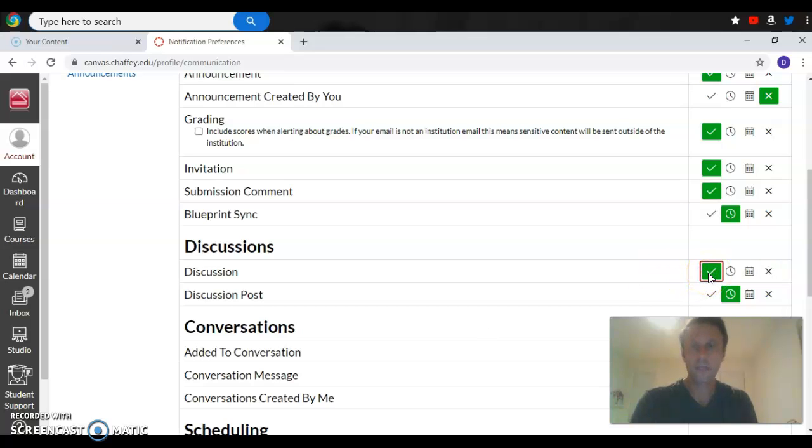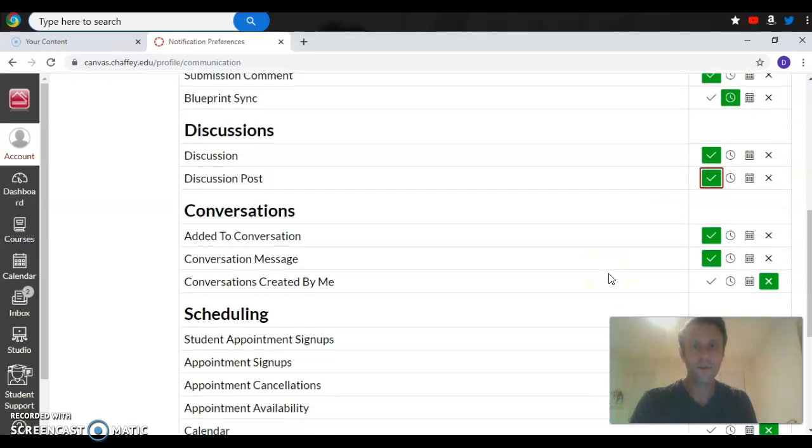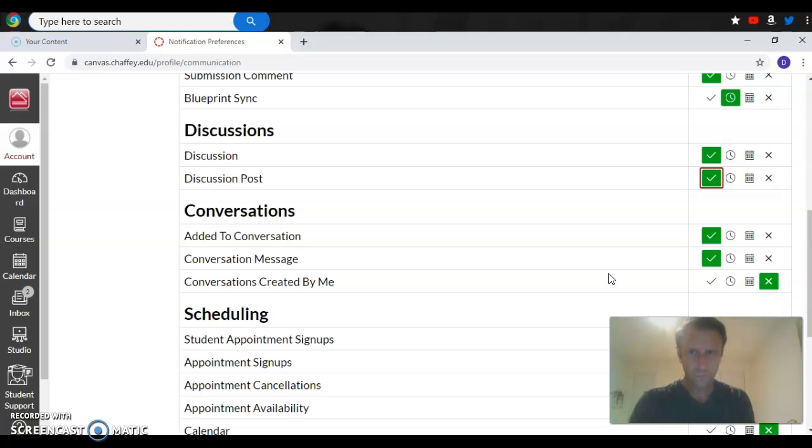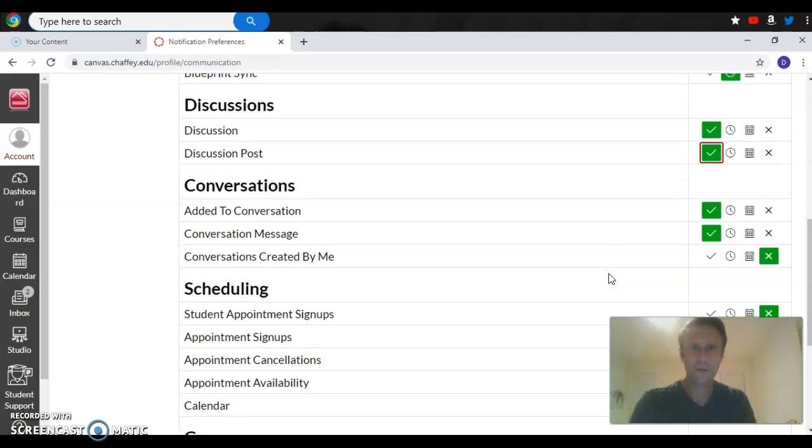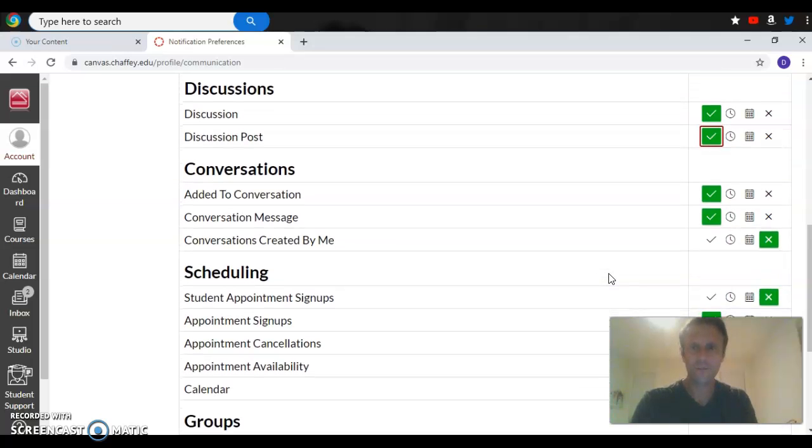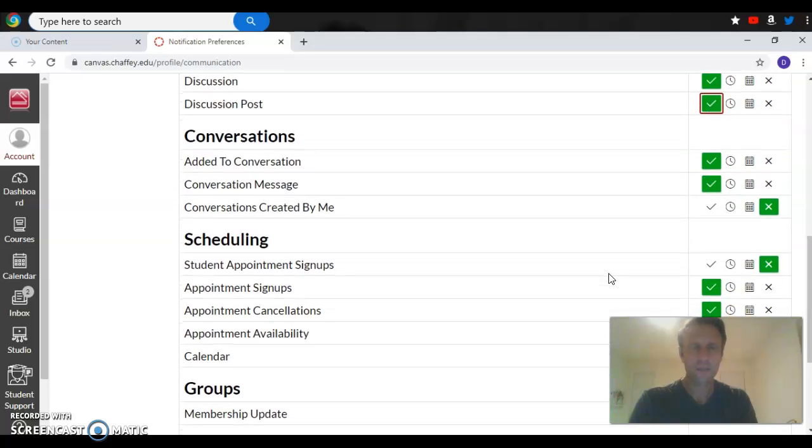Discussions - you want those clicked on as well so you're notified right away. Also, the discussion post to make sure that you have posted, but also if other people have posted. If you're in a group, you might want to know that your assignments have been posted or that your other group members have posted.